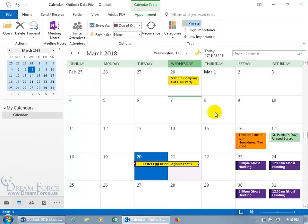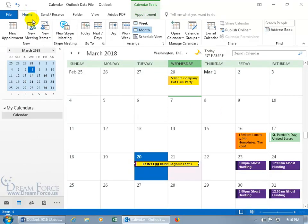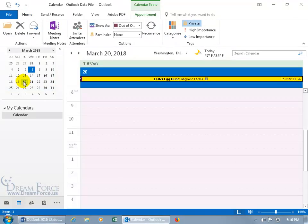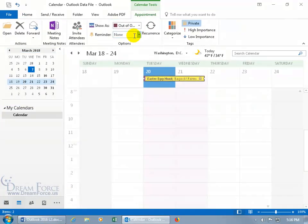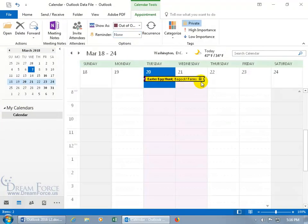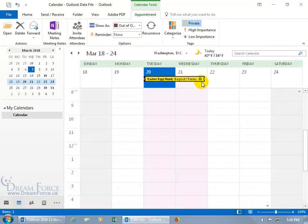When you switch to another view — like the Week view or the Day view — the appointment shows a lock icon, indicating it's private and won't be seen by anyone else you share the calendar with across the network or internet.